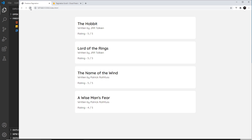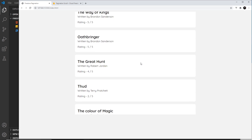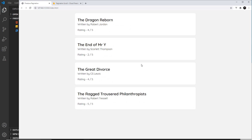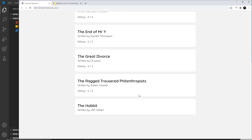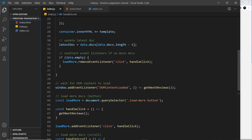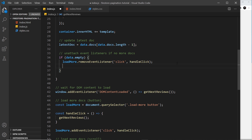Saving and refreshing: scrolling down triggers more reviews loading, and scrolling to the bottom again loads more. However, when all data is exhausted, scrolling up and back down restarts from the beginning — the same problem as before with the click event. Just like we removed the click event listener when data was empty, we do the same here: container.removeEventListener('scroll', handleScroll).